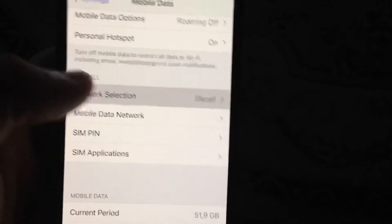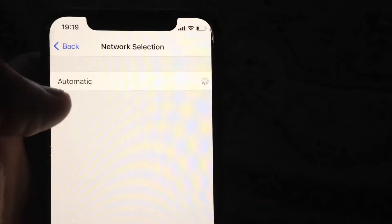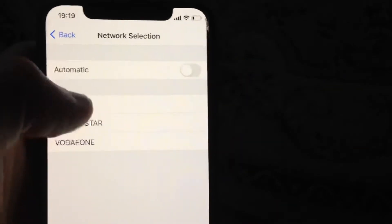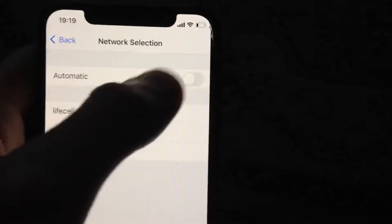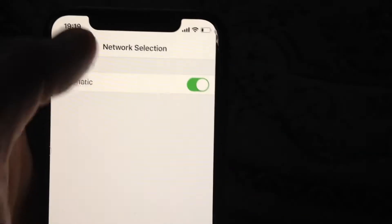Now scroll down and tap on Network Selection. Turn off Automatic, then choose your operator manually and tap on it.